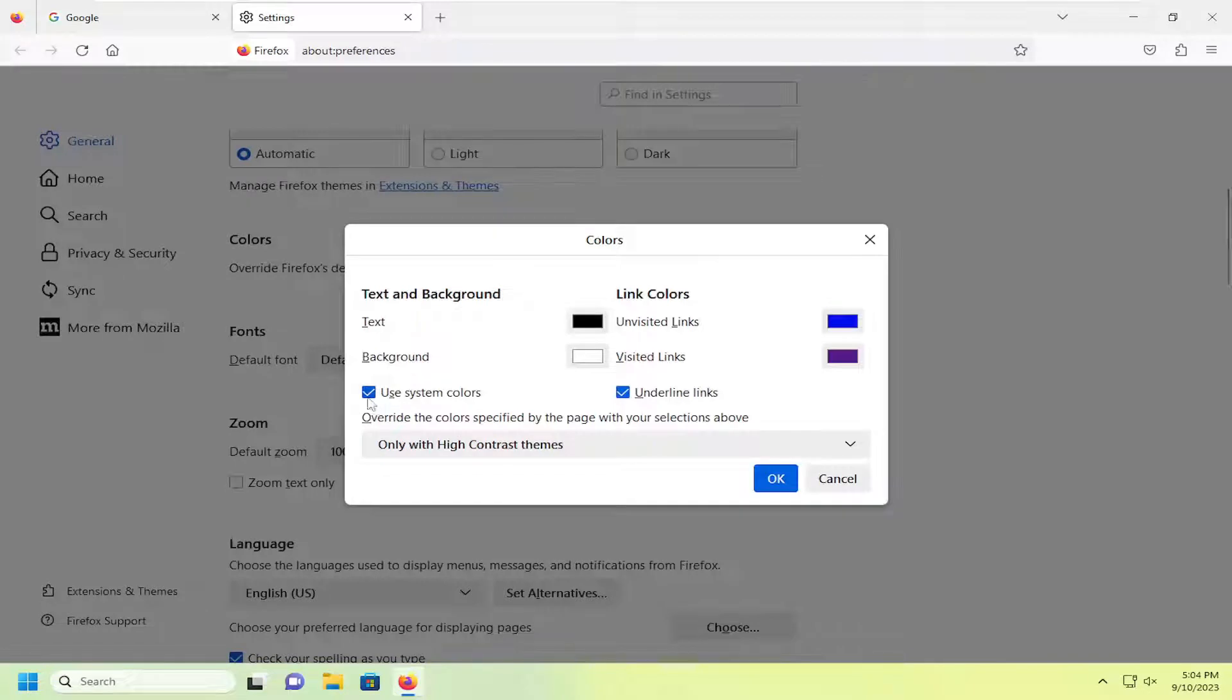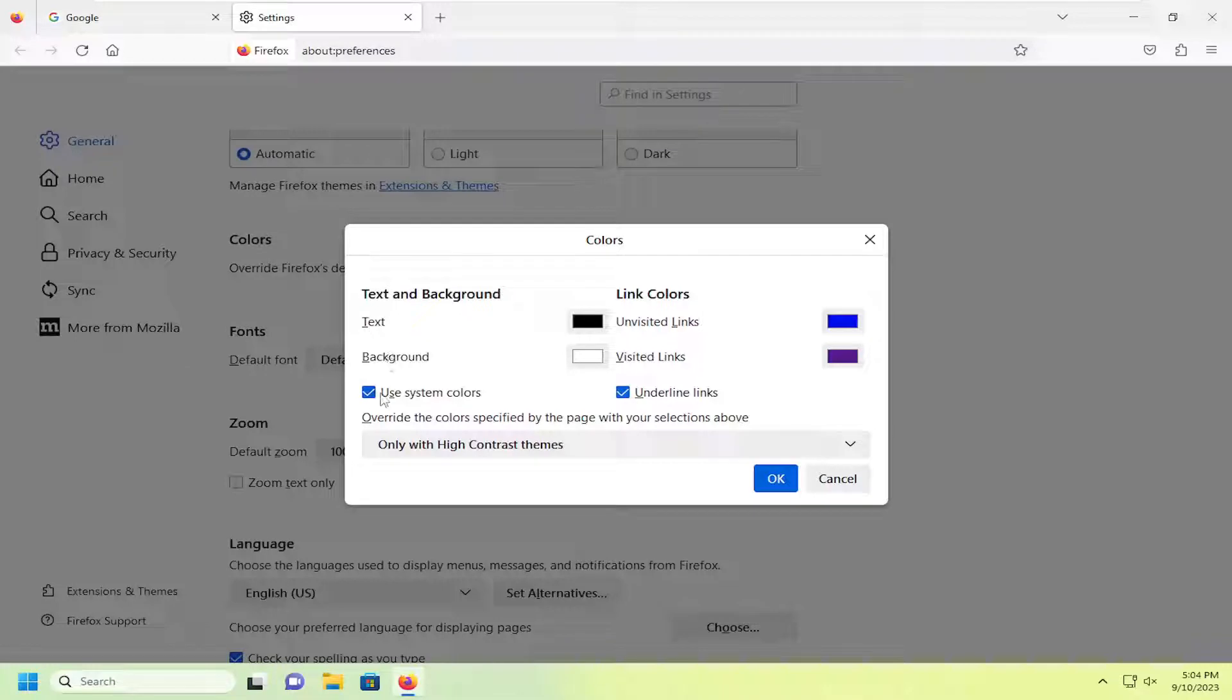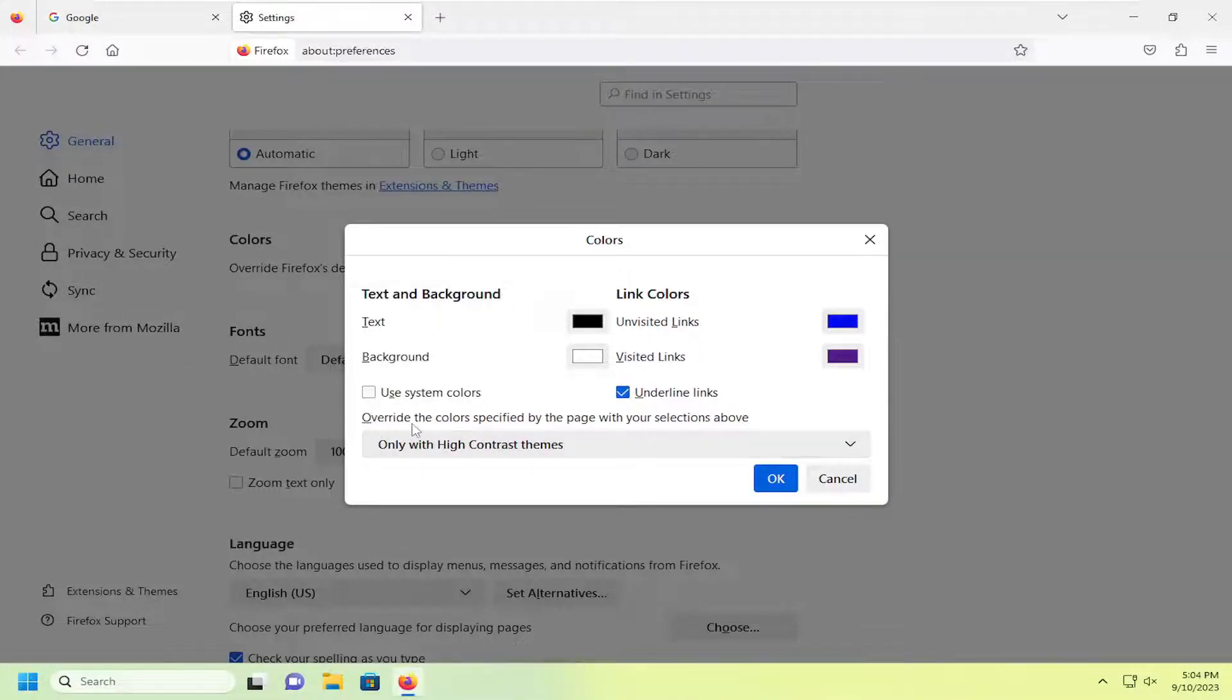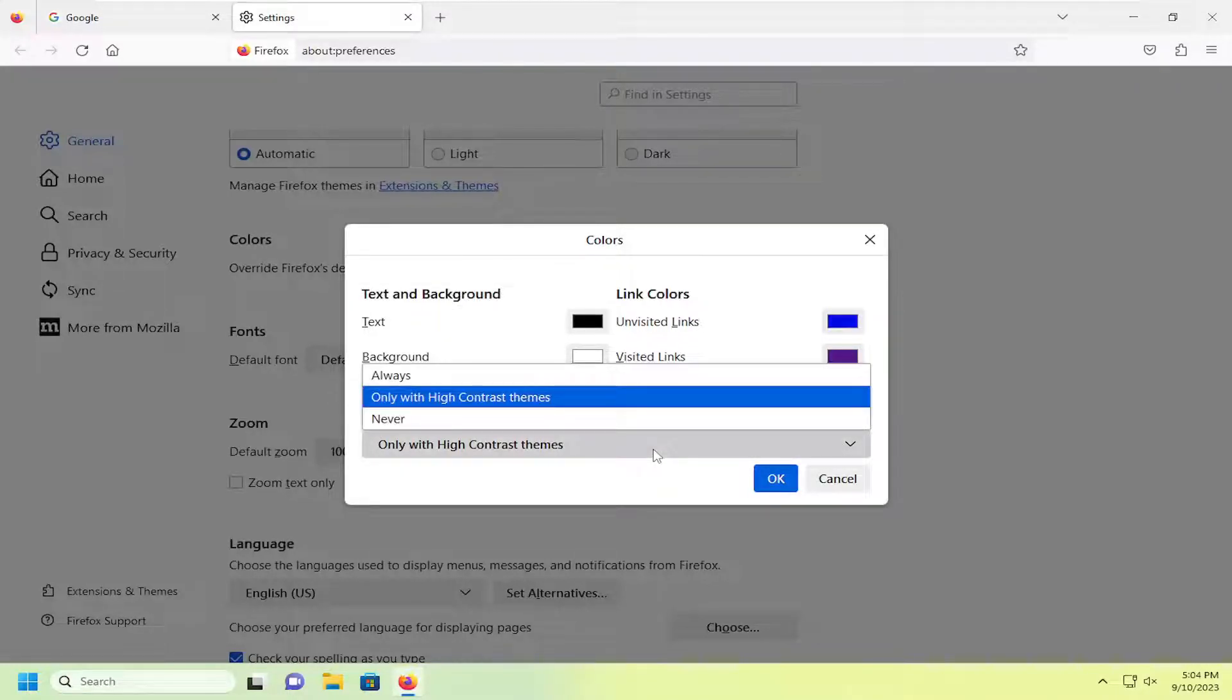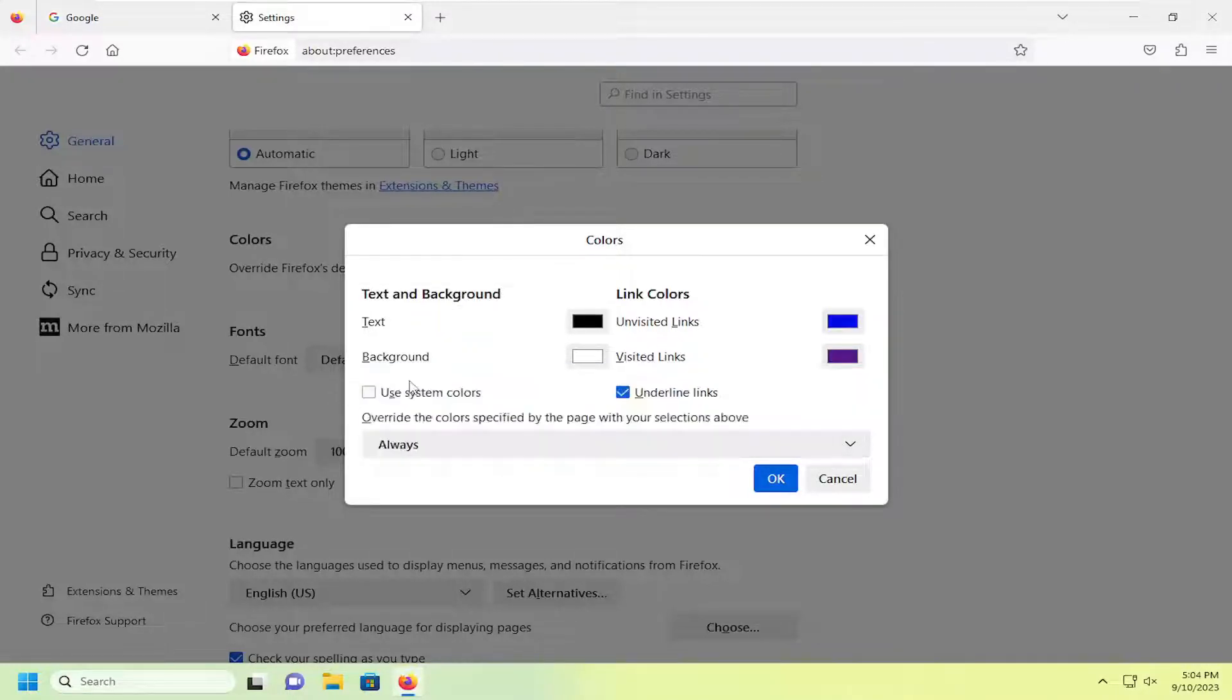Now, just be cautious with what you're modifying in here because you can get some really crazy looking color themes. I'm going to uncheck use system colors. We're going to override the color specified by the page for your selections above. Click on the drop down here, select always, and now you can adjust the text and background.